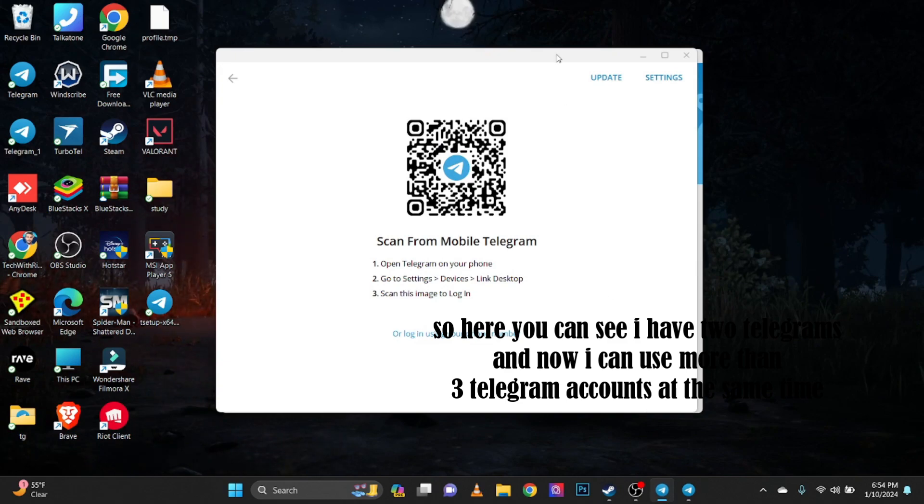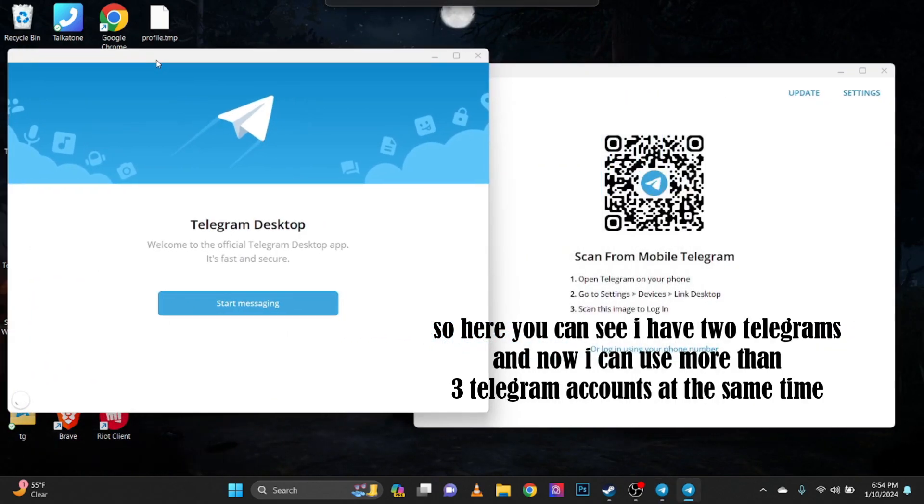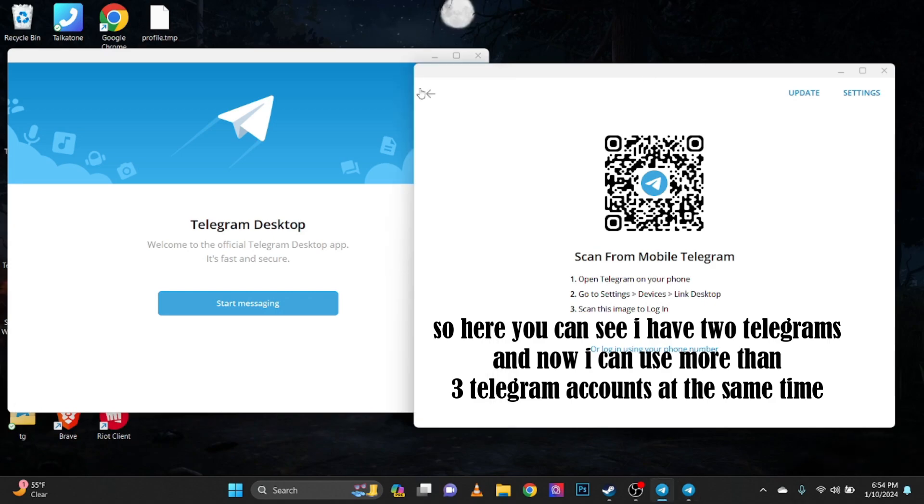So here you can see I have two Telegrams and now I can use more than three Telegram accounts at the same time.